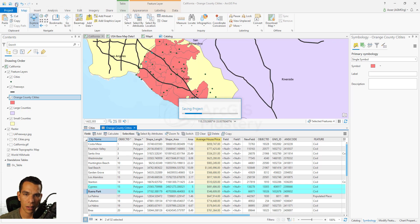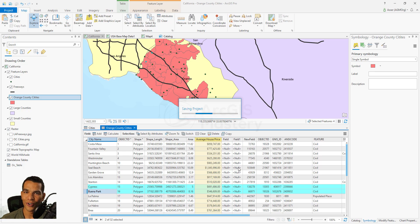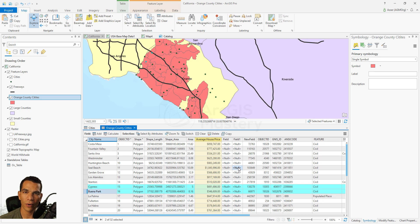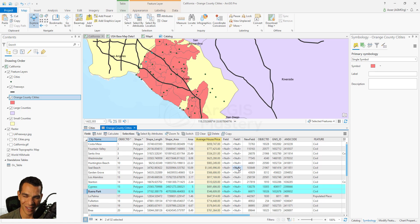That's it for joins, relates, and spatial join. You now know how to use them, when to use them, how to enable and remove them, how to add them, and how to check if a layer has existing joins or relates. Make sure to save your project. If you have any questions please contact me and I'll see you in the next video.